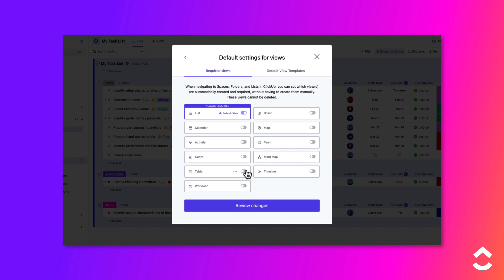Use the sliders to enable the views that will be required in all locations within the space. This will add the specified views to any existing location within the space.